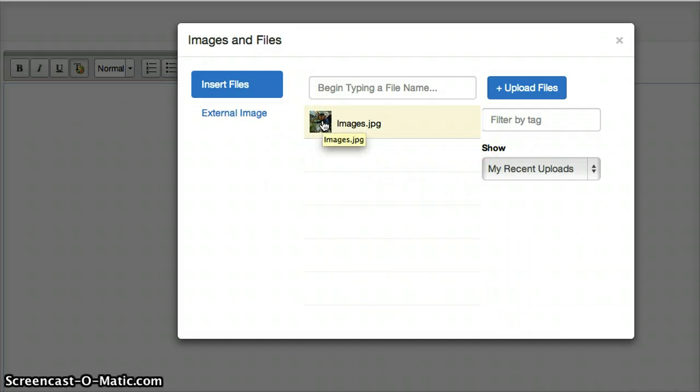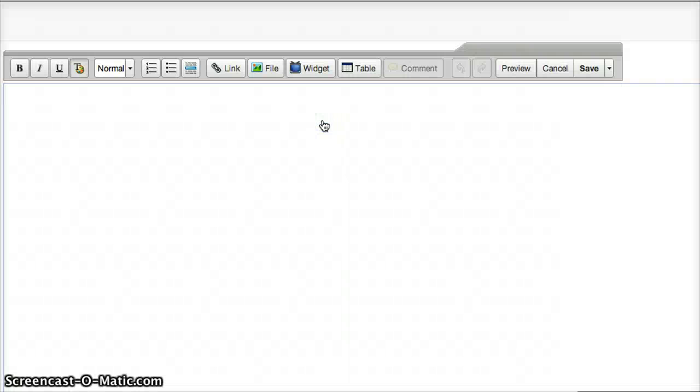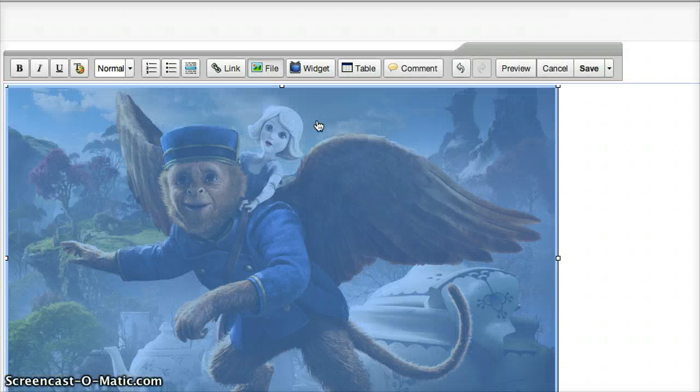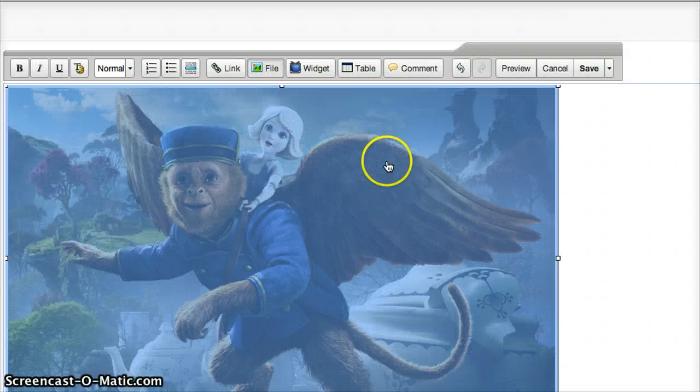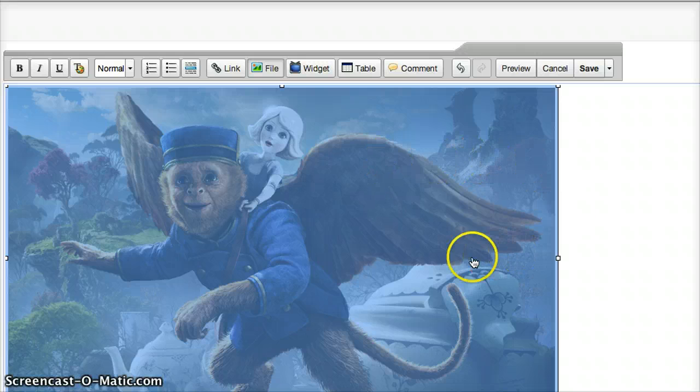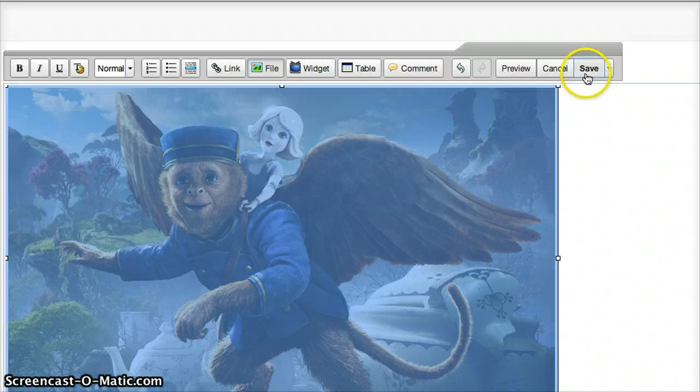After it has loaded, click on the image. You can now see that the image has uploaded. Now click 'Save'.